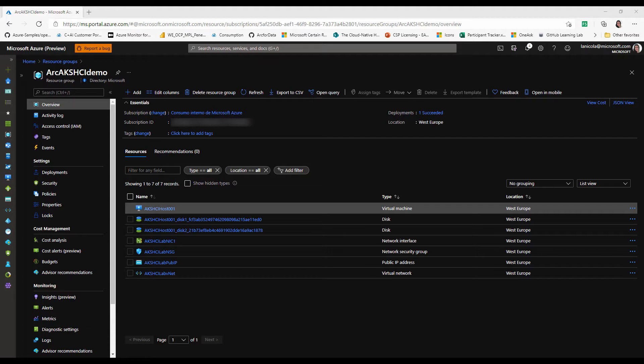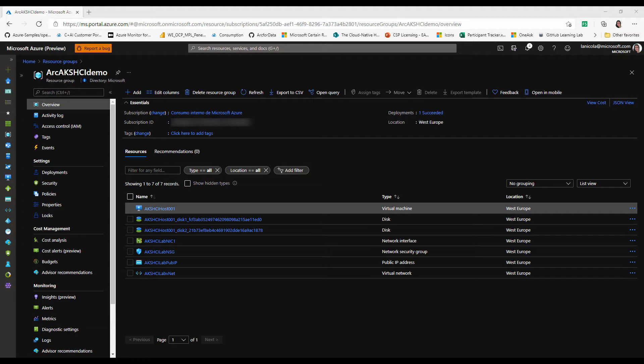AKS on Azure Stack HCI is an on-premises implementation of Azure's managed Kubernetes cluster AKS, which automates and orchestrates containerized applications at scale. As such, please be aware that Azure Stack HCI should be deployed on validated physical hardware. In this same resource group that you can see in the screen is where our Azure Arc-enabled Kubernetes cluster will show up once we finish the onboarding process.